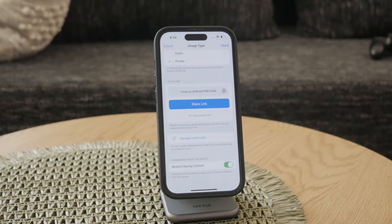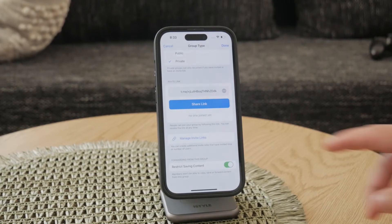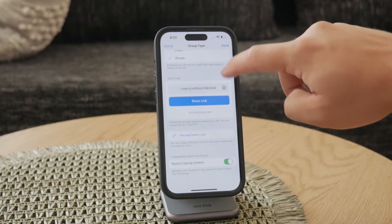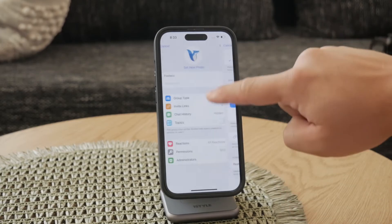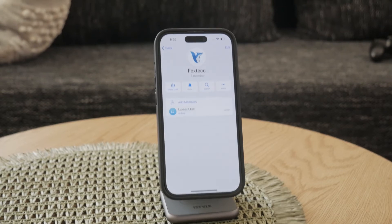Activate the restrict saving content option. This setting prevents subscribers from copying, saving, or forwarding any content from your channel. By enabling this option, you add a layer of protection to your content, ensuring that it cannot be easily distributed beyond your control. It's a straightforward yet powerful way to manage the privacy of your channel's posts.